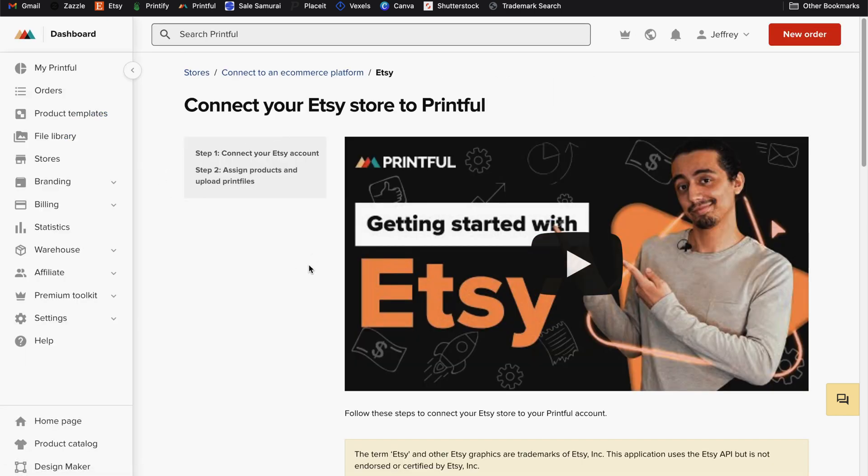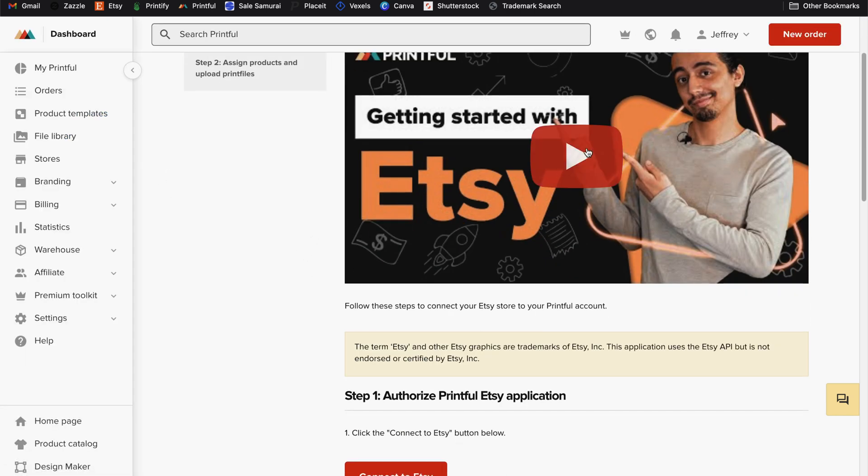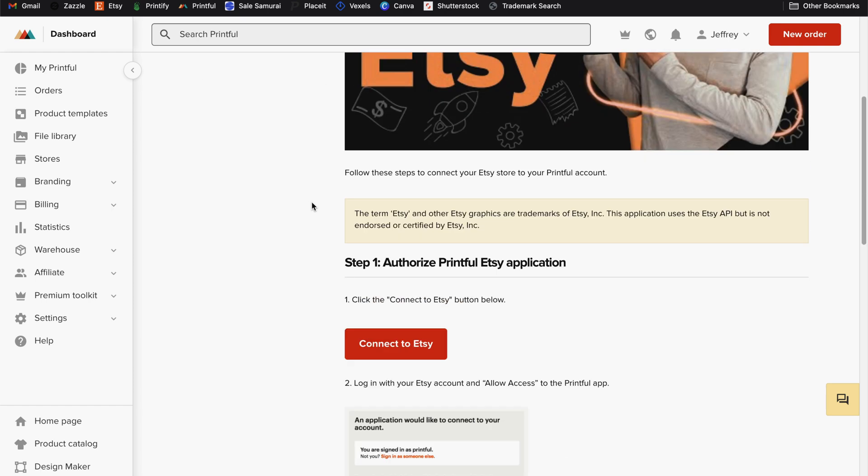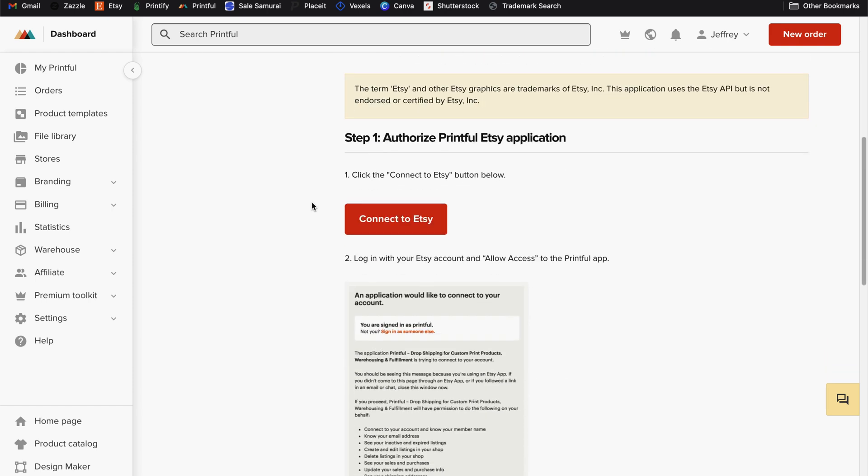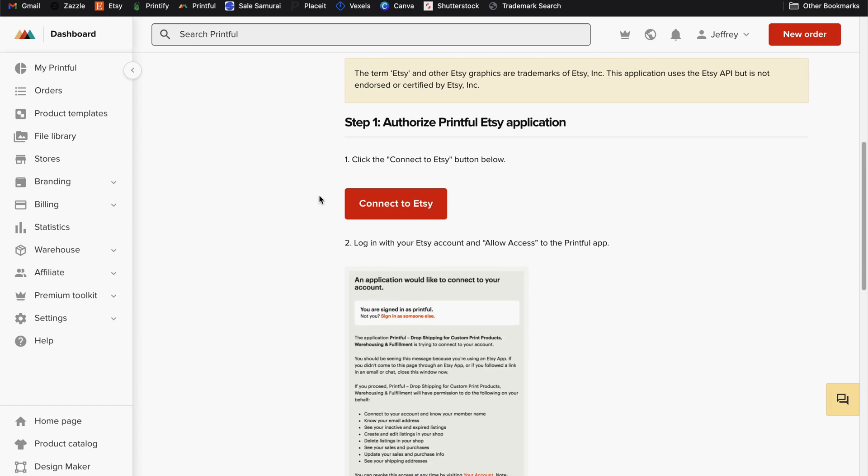Now Printful has built in some instructions here, including a video to help you connect your Etsy account to your Printful account. So this should be fairly easy for us. And if we scroll down, you'll see step one is to do something very similar as we did with Printify.